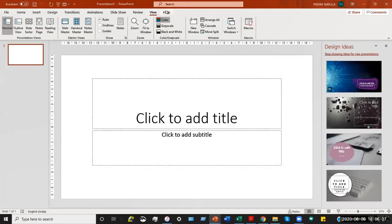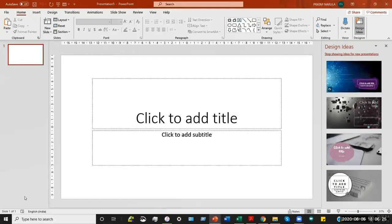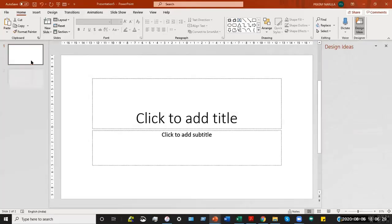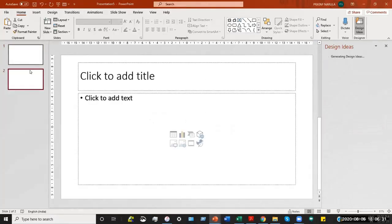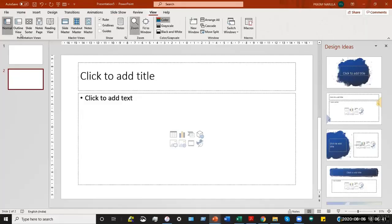Finally, there is a Help tab in case you still have a query on a particular tab. These tabs along with their individual commands are known as the ribbon, which is an important part of the PowerPoint window. Towards the left you have the slides panel; as we keep adding slides — right now we have only one — they will keep coming in as a serial number here.